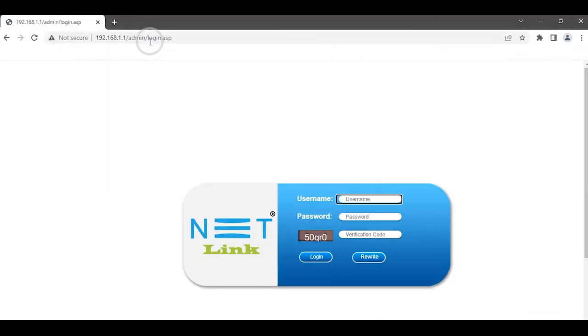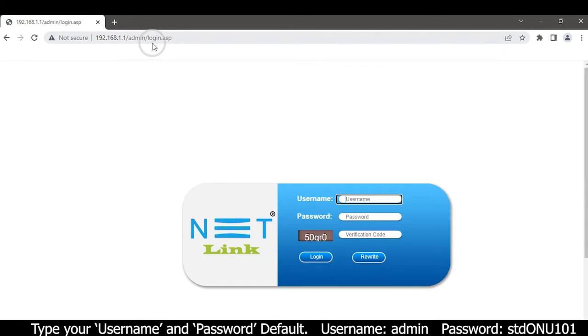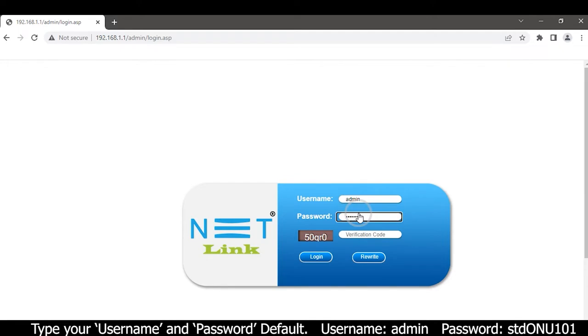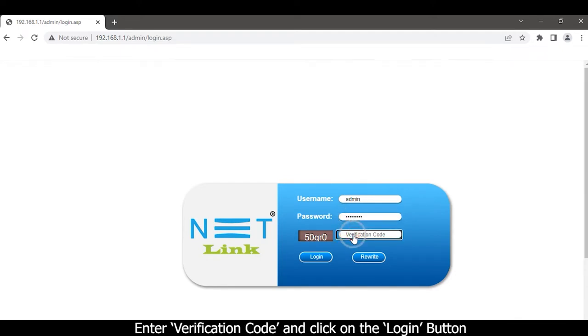A dialog box will appear. Type your username and password, enter the verification code, and click on the login button.